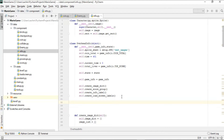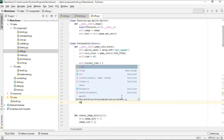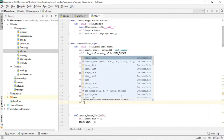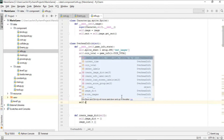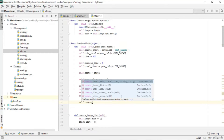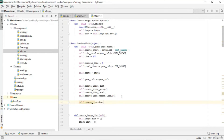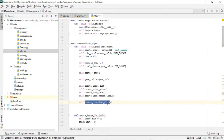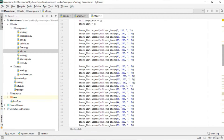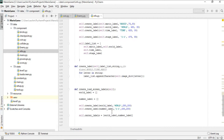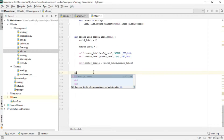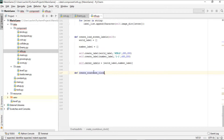The next function to implement is create_countdown_clock. We call it in the constructor and define it below.